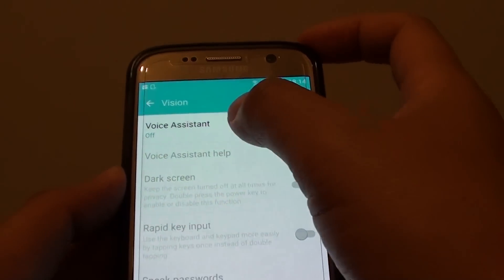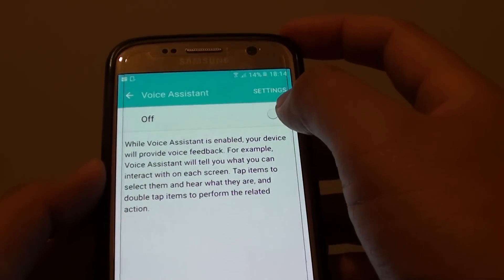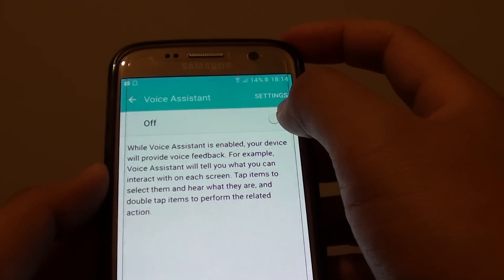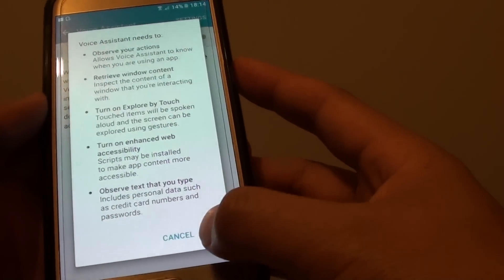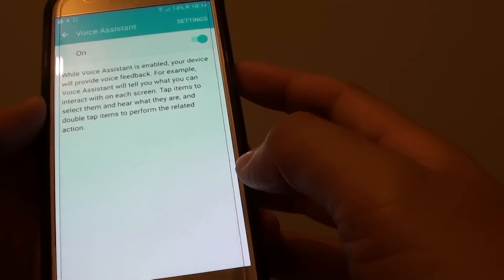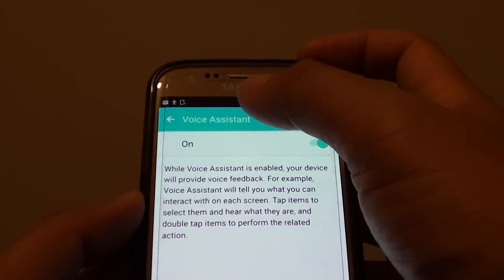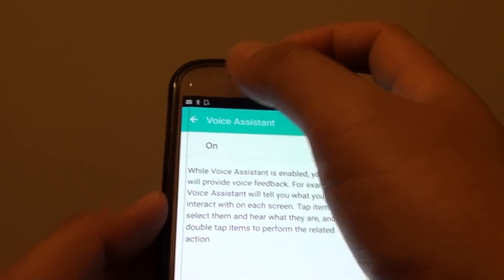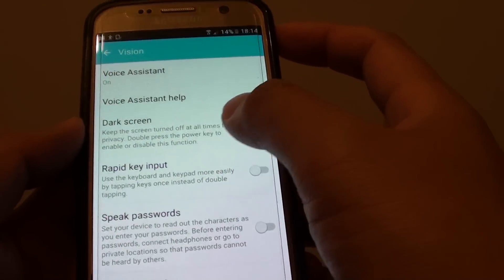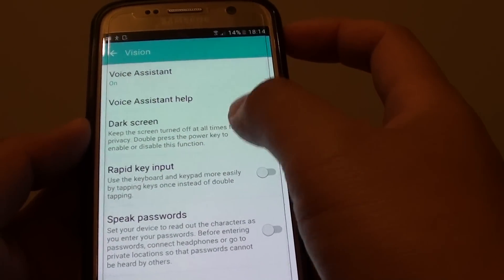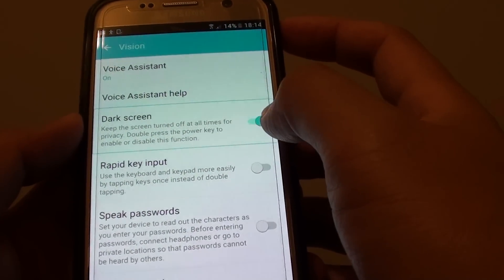You need to turn Voice Assistant on. Tap on the off switch here to turn it on, then tap OK. Now once Voice Assistant is on, you can tap on the back key and then go down to the Dark Screen option. Make sure it is turned off.